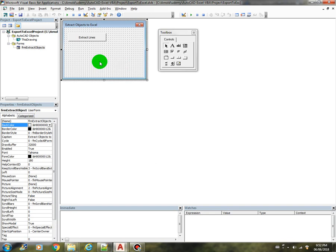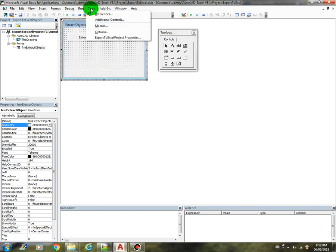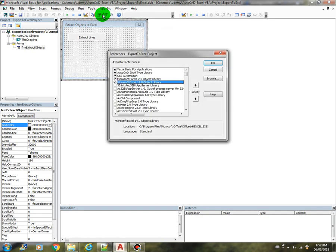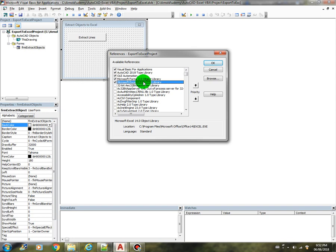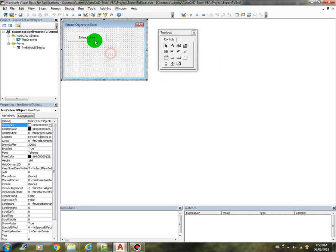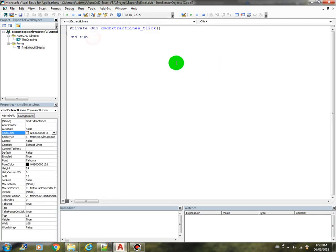Before we start the coding, we should have a reference to the Excel library. We can do that from this menu, Tools, References. You should see the Microsoft Excel Object Library. Depending on what version of Excel that's installed in your machine, you might have different version here. Just find the Excel Object Library and check that one and click OK. Now we can start our coding.